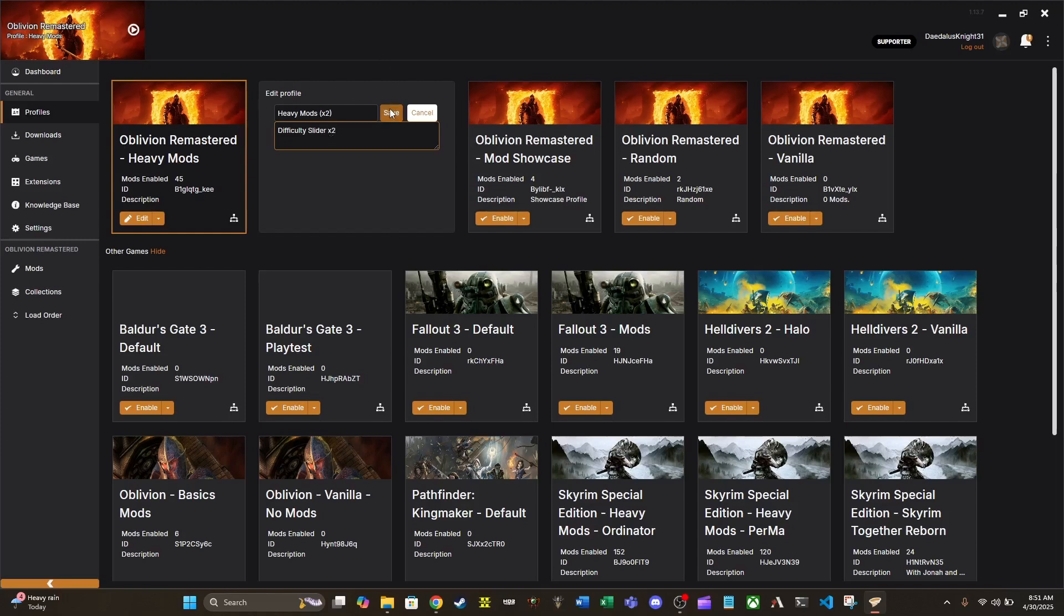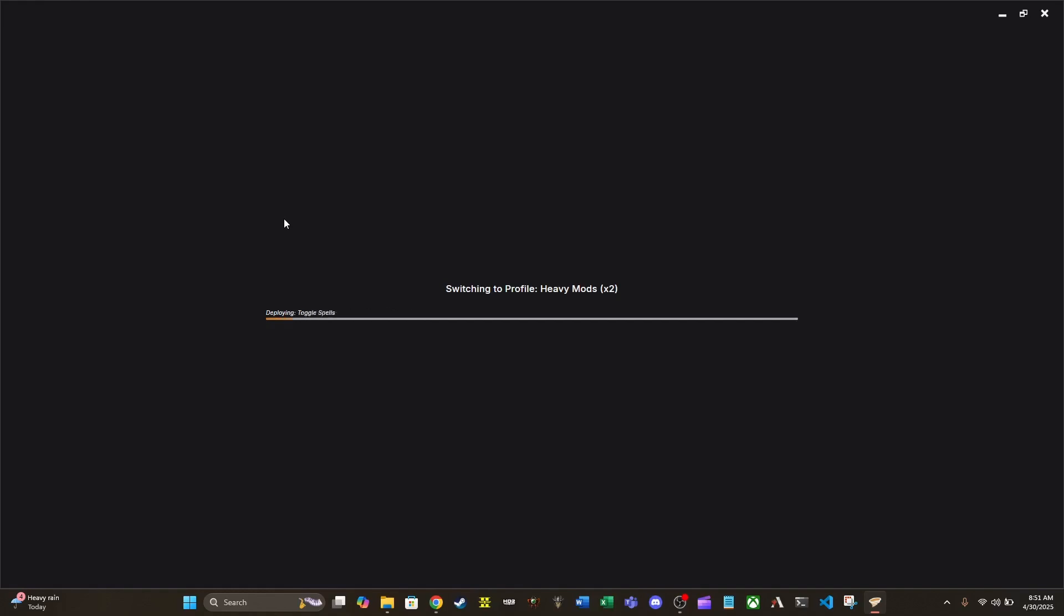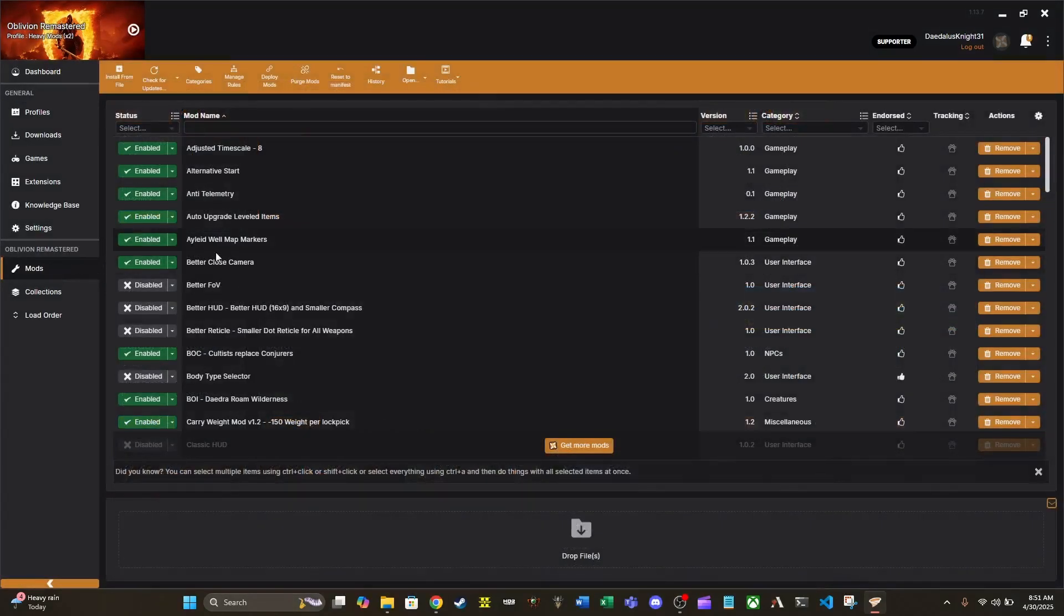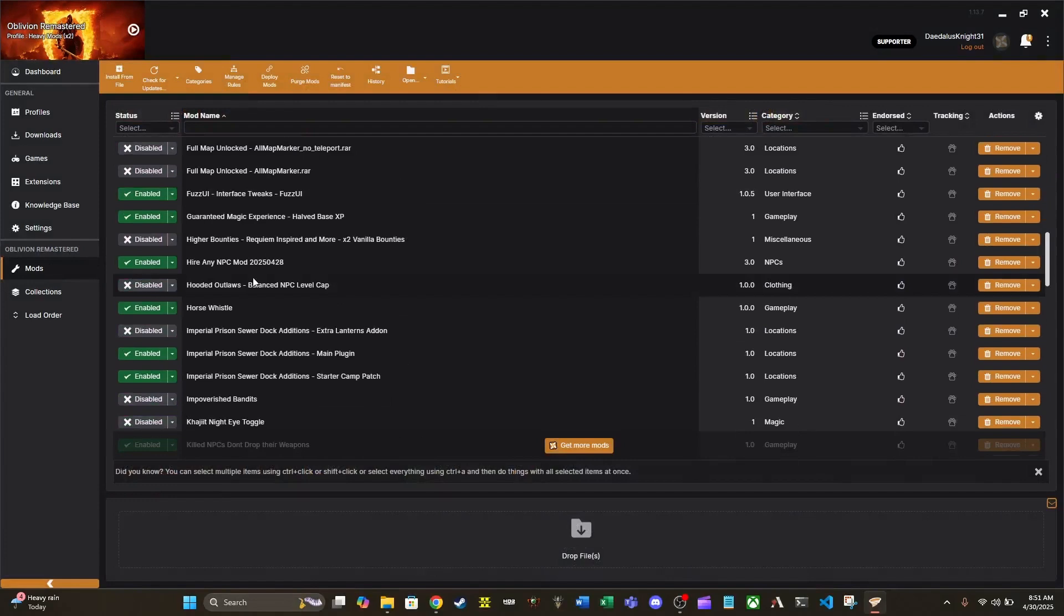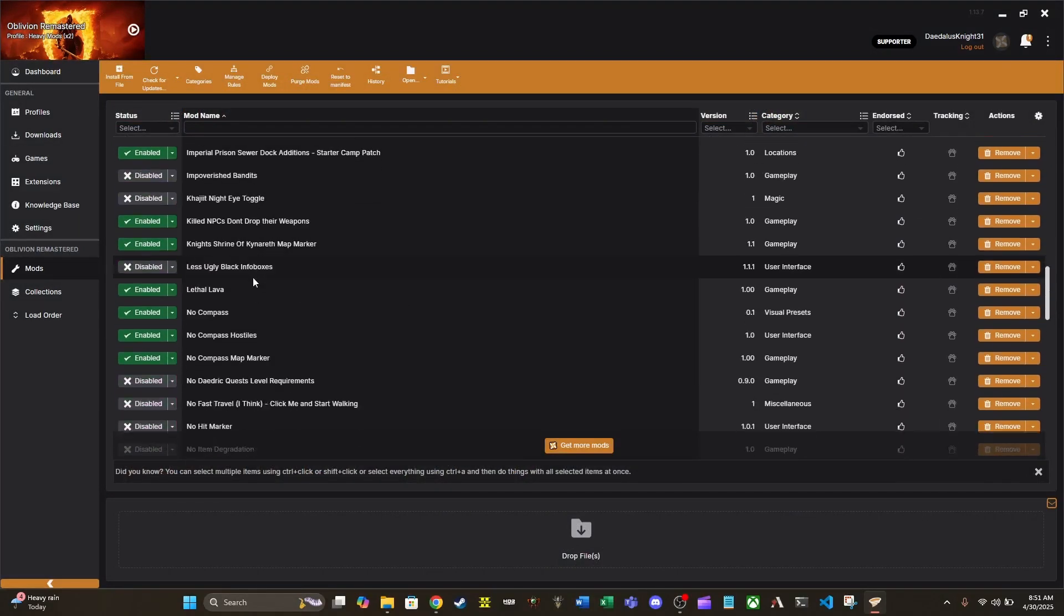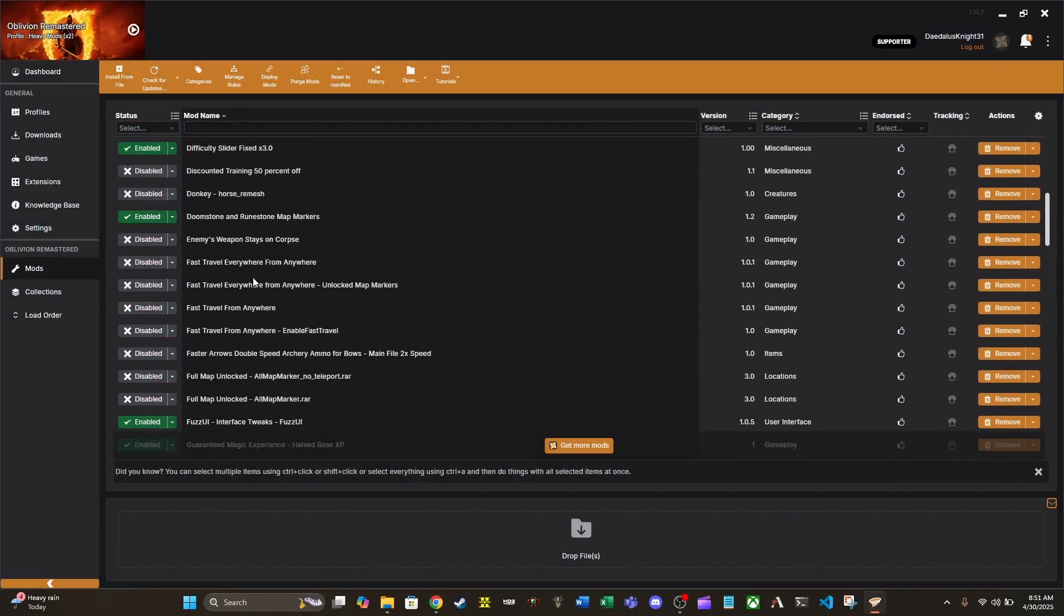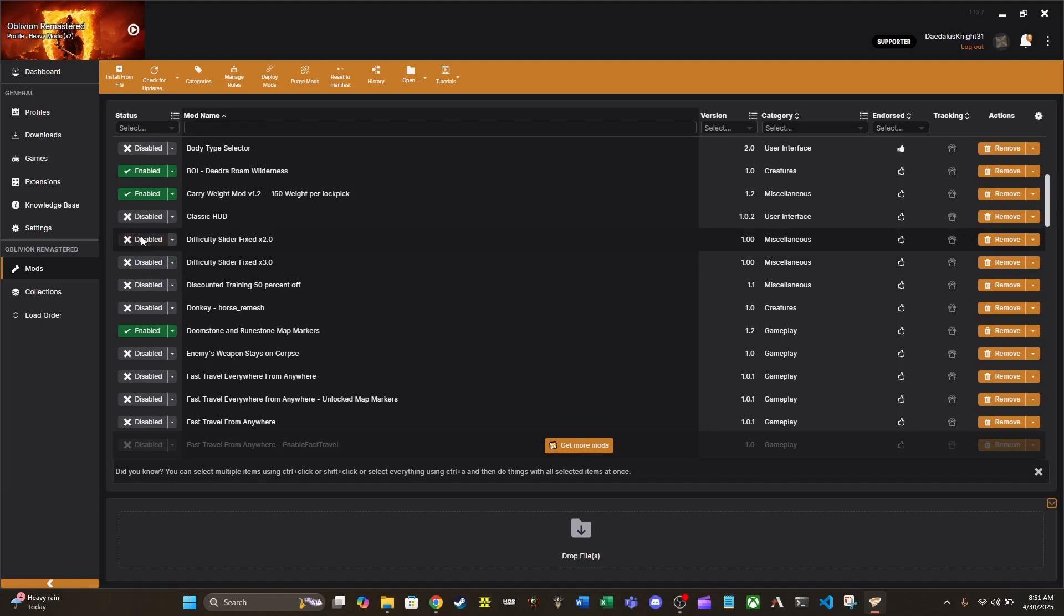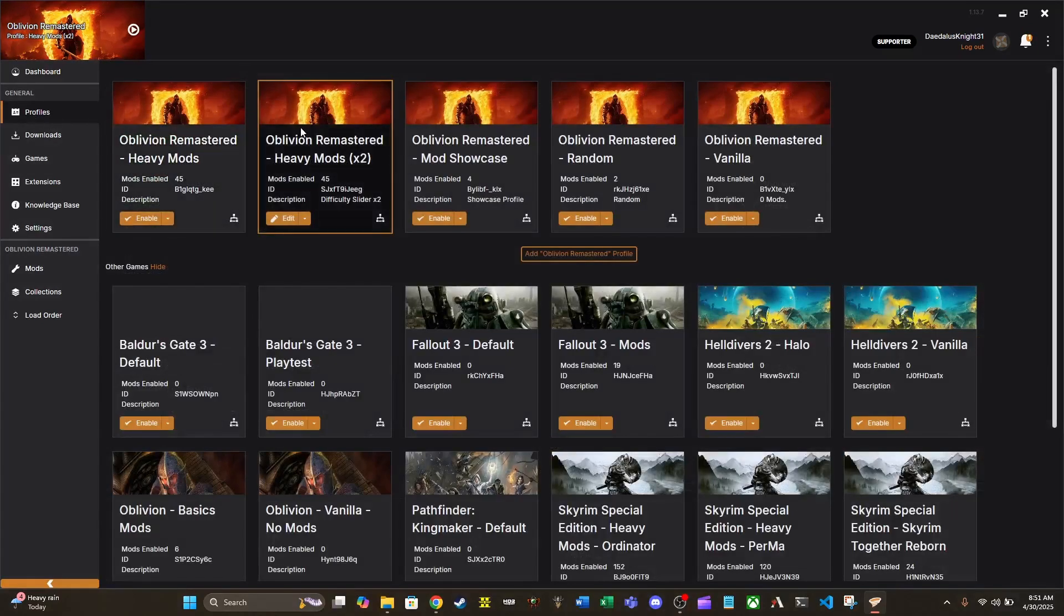So let's go ahead and save it. And if we enable it, you will see it's got all the other mods that the one that we cloned it from has, including difficulty slider 3. We'll just disable that and then re-enable difficulty slider 2. And that's pretty much all I've got for you for profiles.